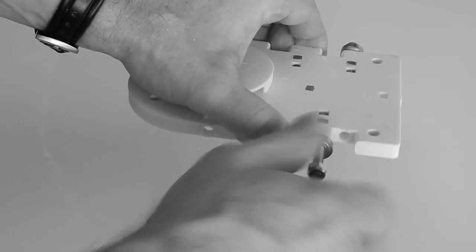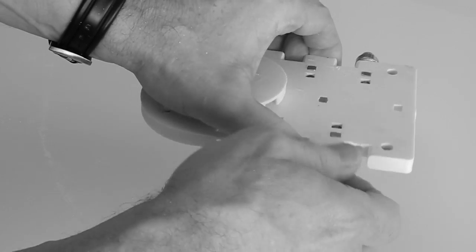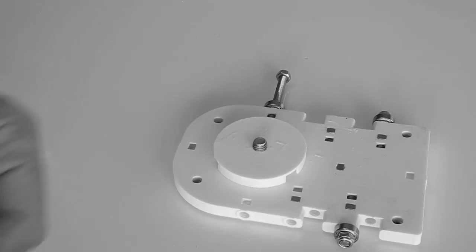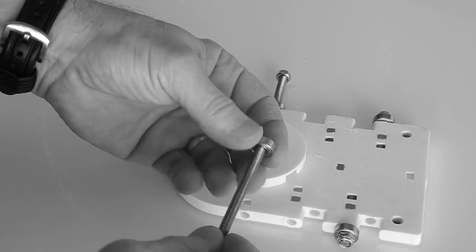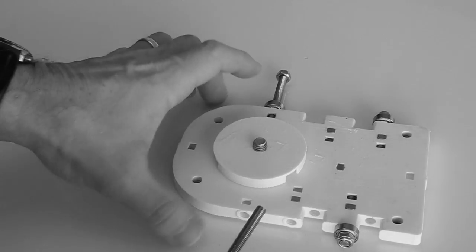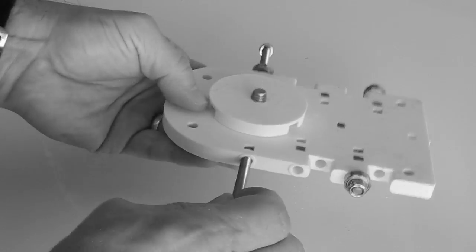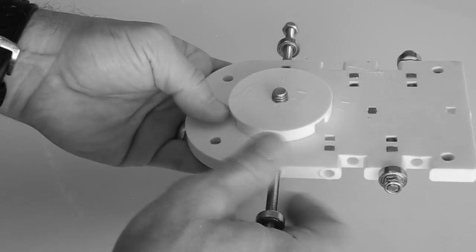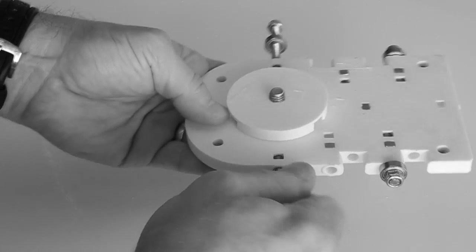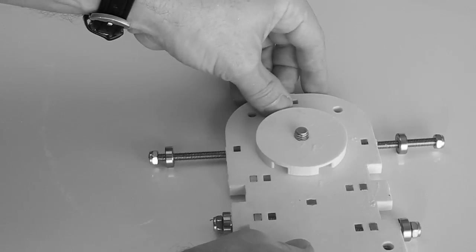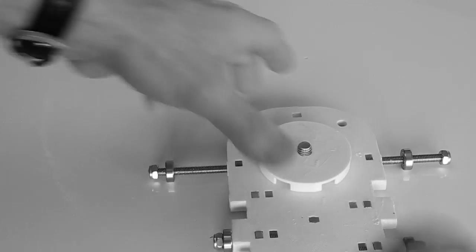I'll just speed the video up a bit there just to make it a little less boring, and then just put the last one in. You could put nuts on there to keep the bearings in the same place, but let's try to make it as simple as possible, and it works with them floating along the shafts anyway.